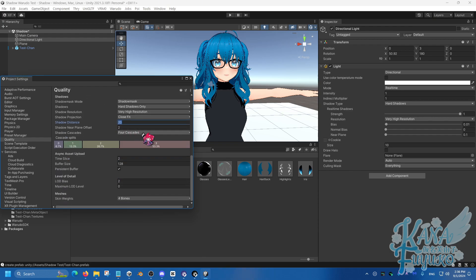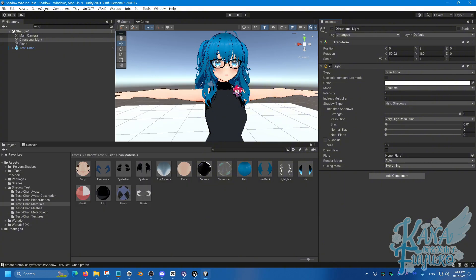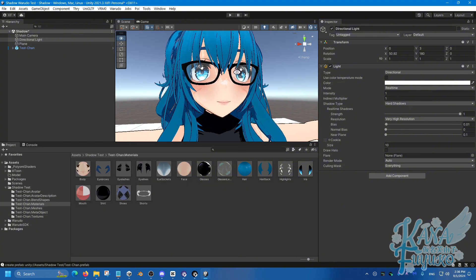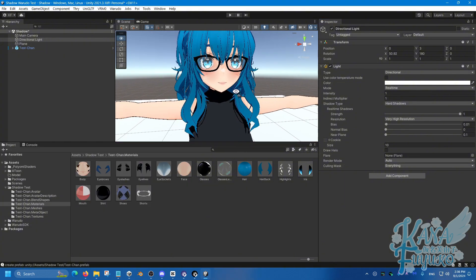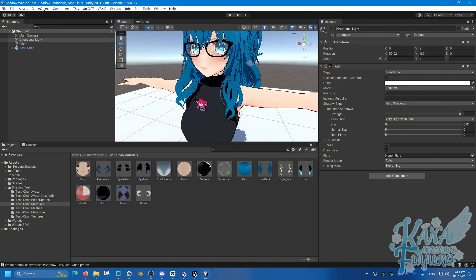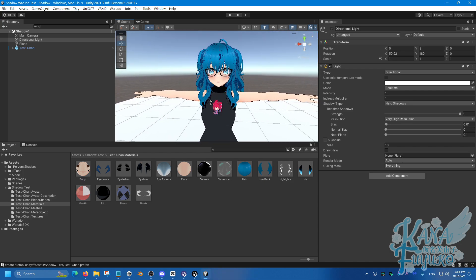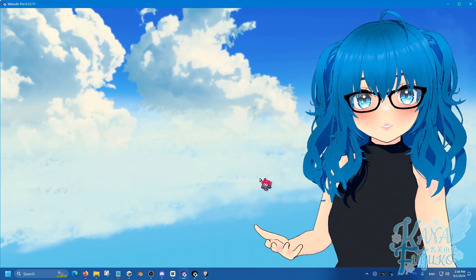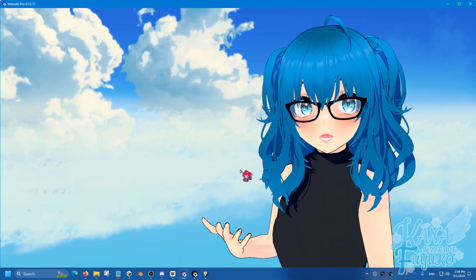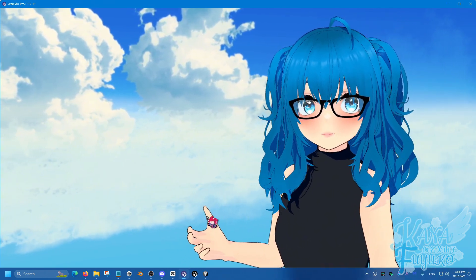And that's kind of it to try and get a closer look. Again, you can fine-tune the settings to kind of get an even more closer look if you like. But for the most part, that's pretty much how you can get the more sharper shadows going on. Again, this is for preview. In Warudo, it should look a lot more nicer with the settings that I have showed you.